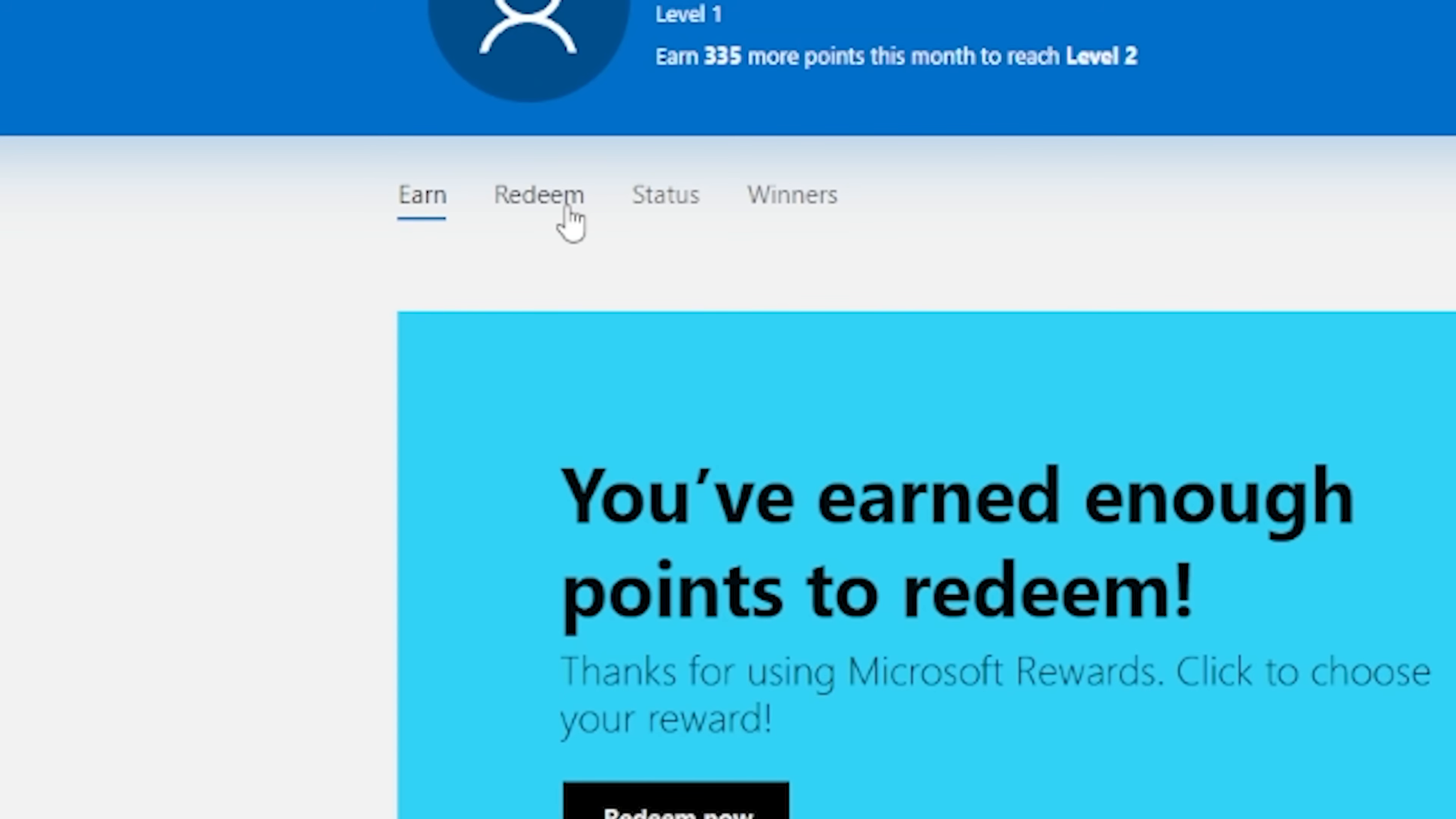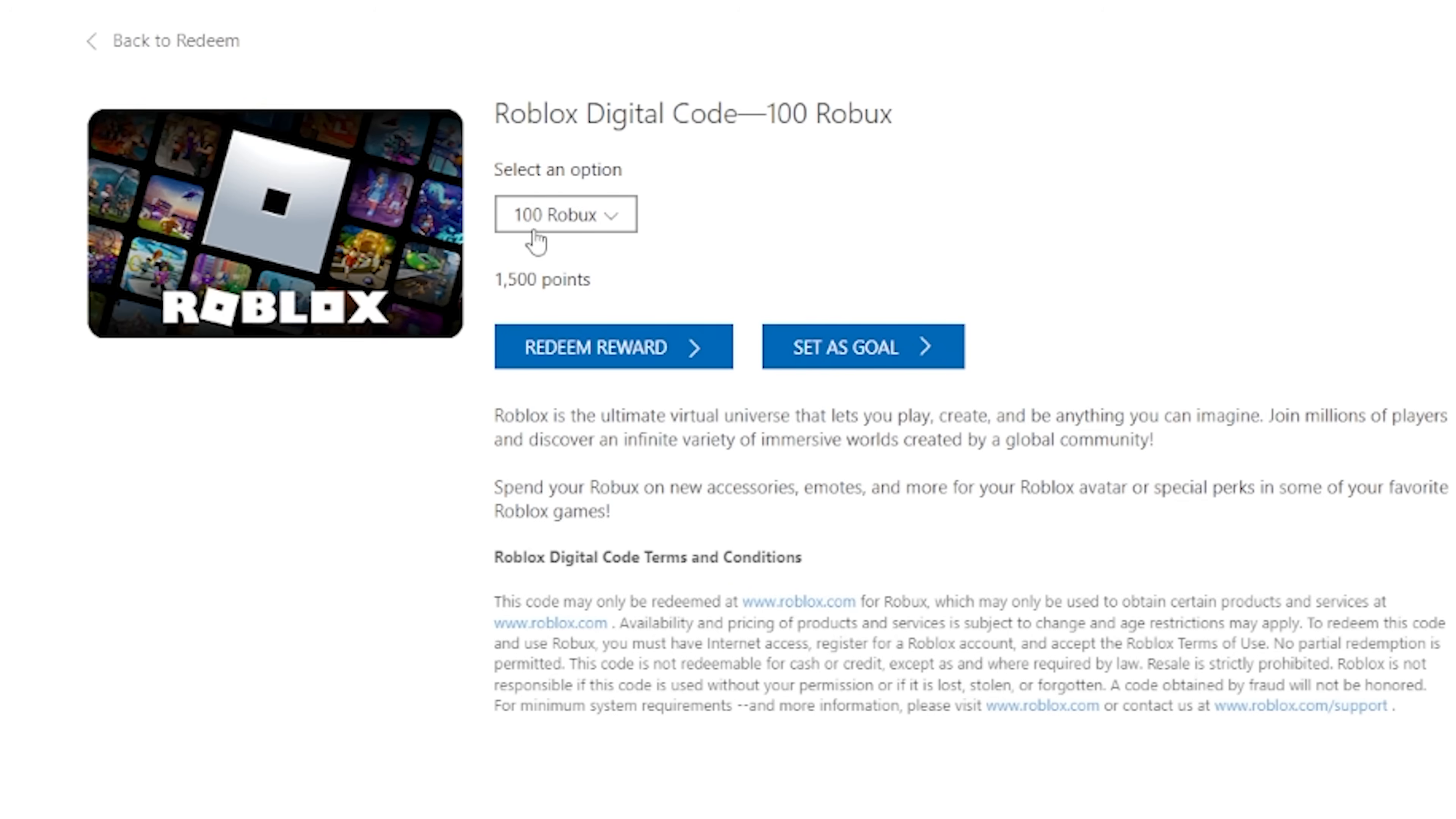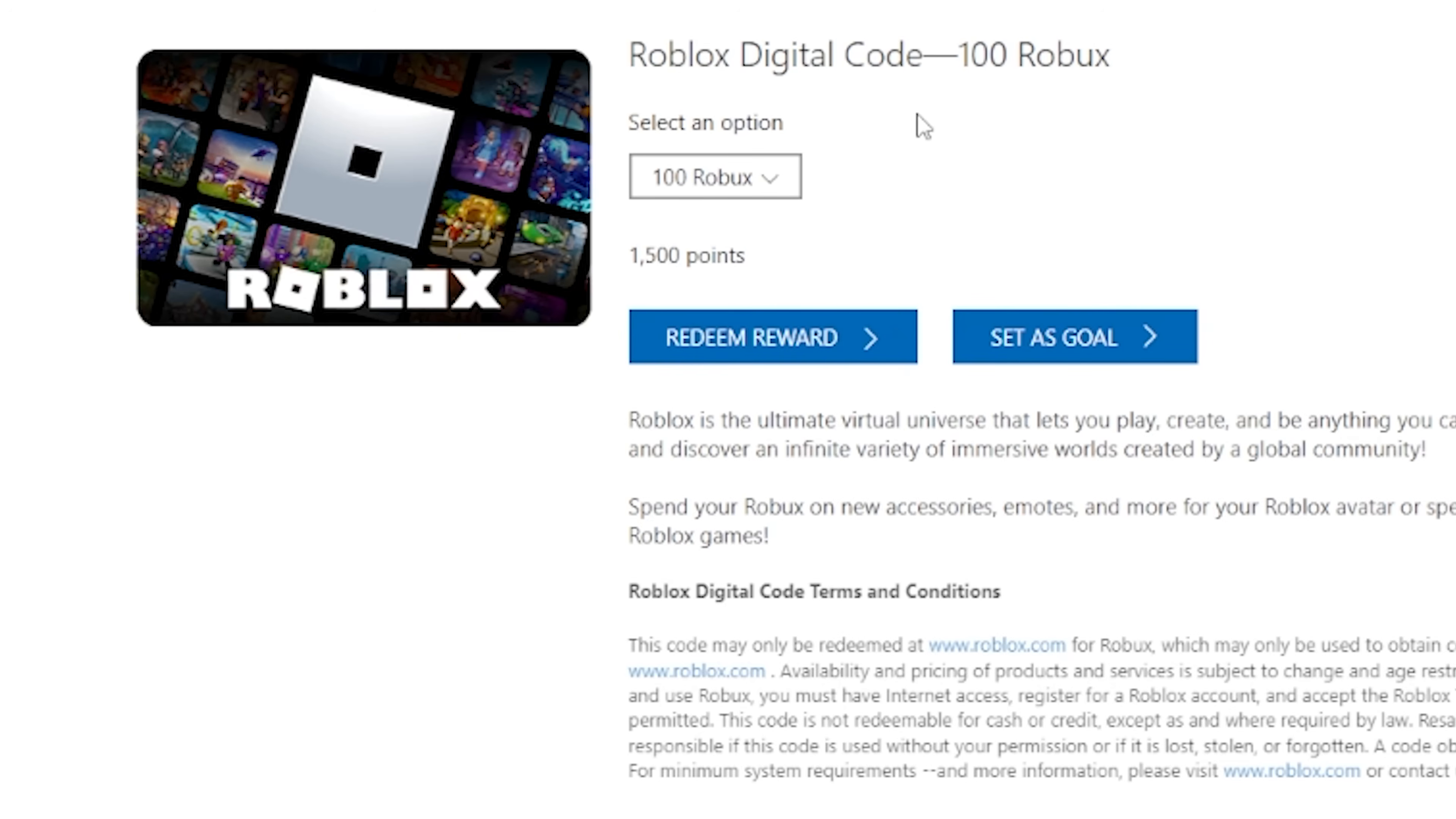And then once you get enough points, go to redeem, type in Roblox, and then this will come up. You just press on it. And for 100 Robux, it only costs 150 points, which is not that much. And you could get this super fast. And if you want to know how to get these free Robux super fast, I'll have a video link in the description down below and at the end screen of this video so that you can find the best way to get the most Robux really fast.